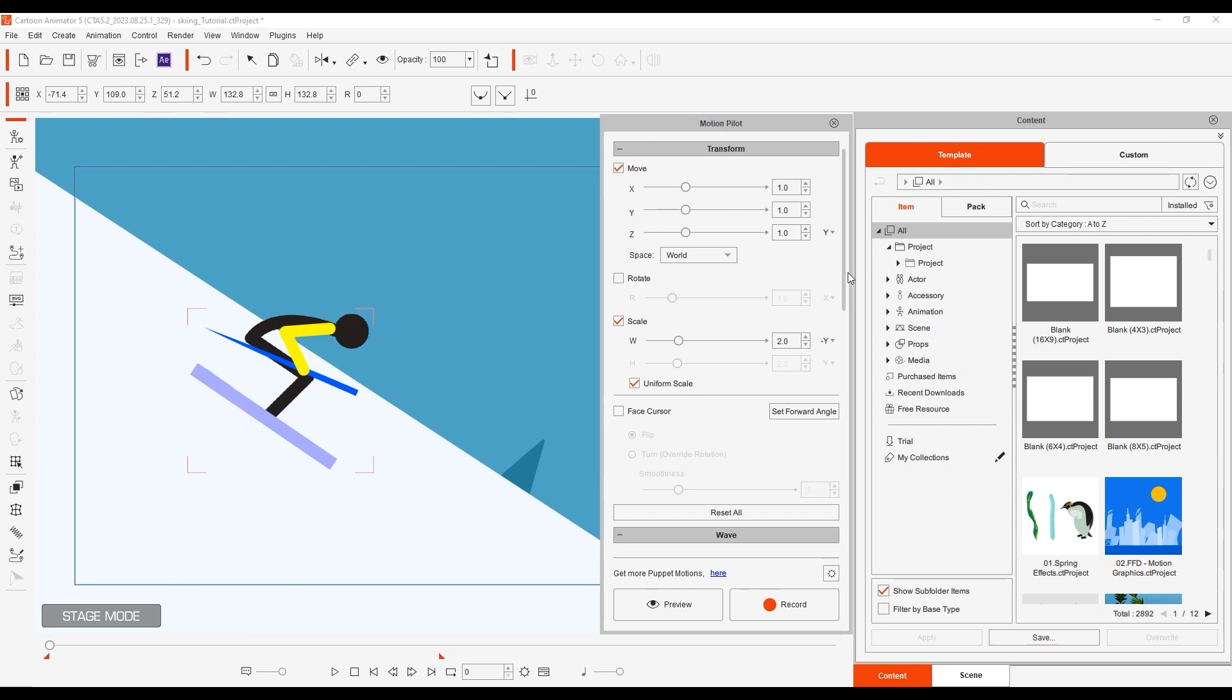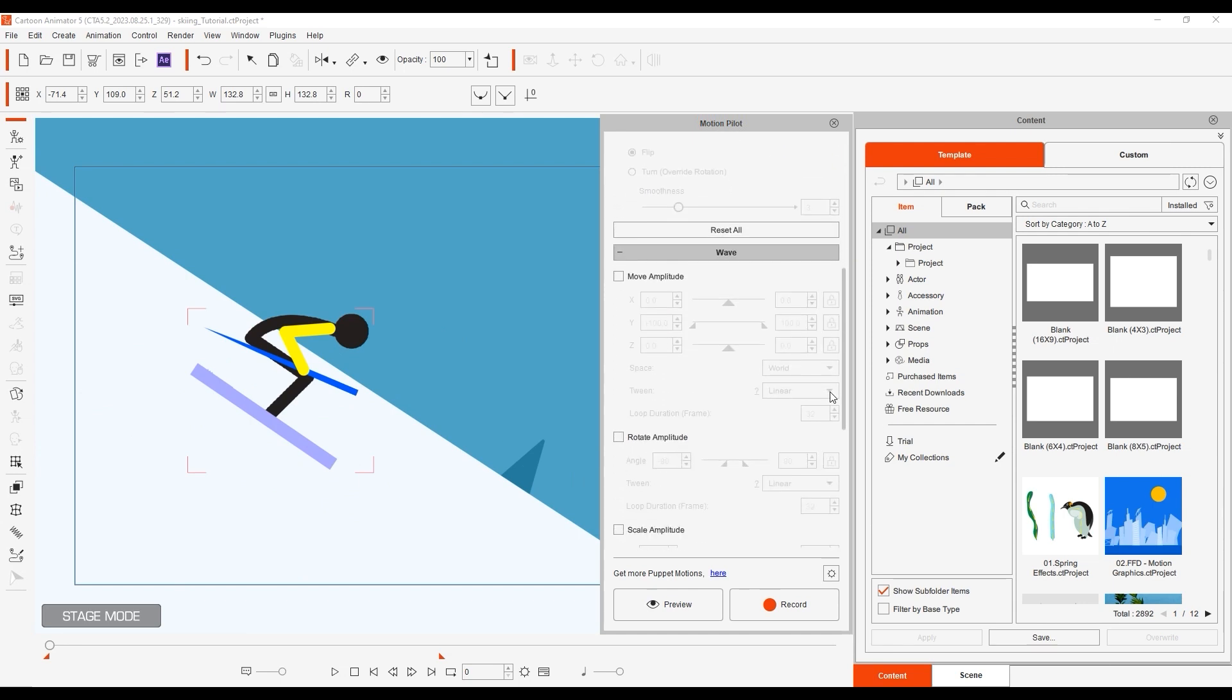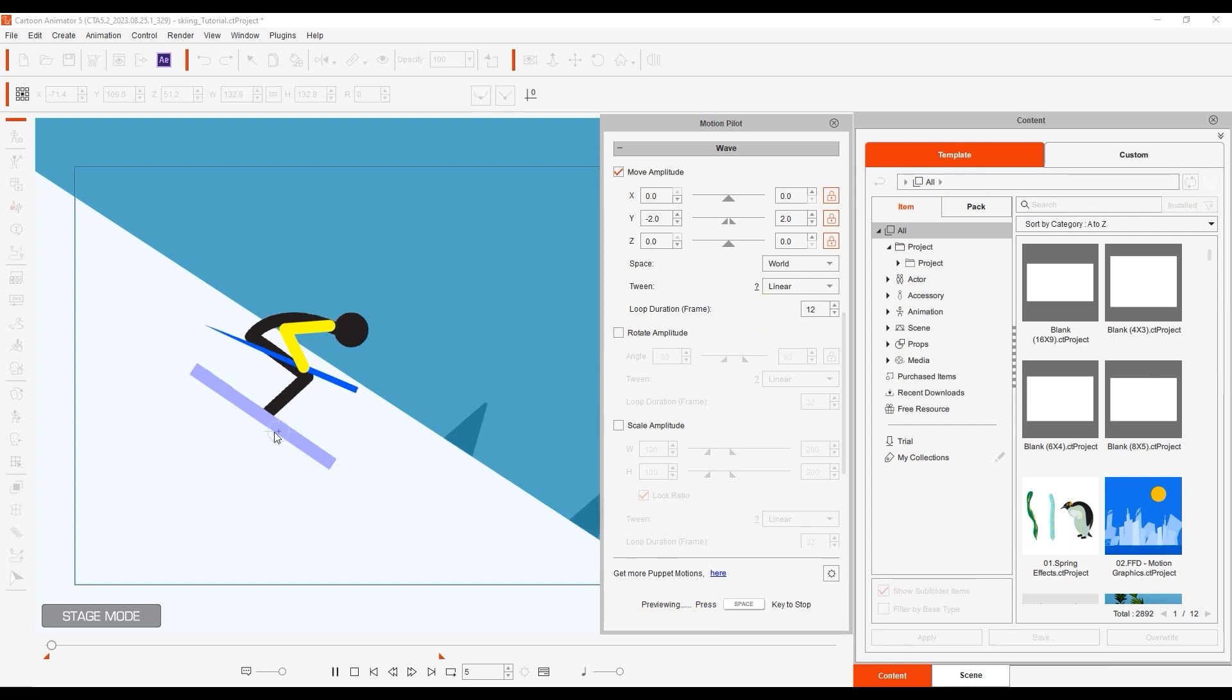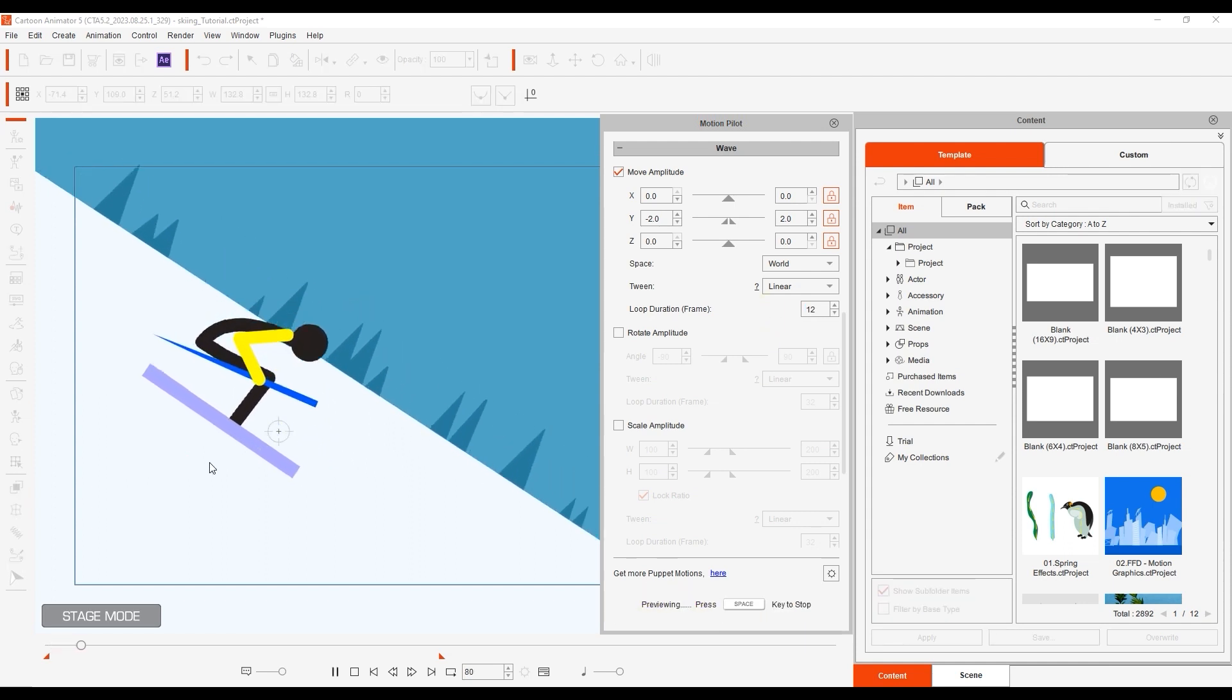On top of the scaling we can also go into the wave section and enable a simple bumpy type amplitude with a small y value and low frame duration. Due to the spring bones on this prop we get a nice bouncing effect from the wave pattern.